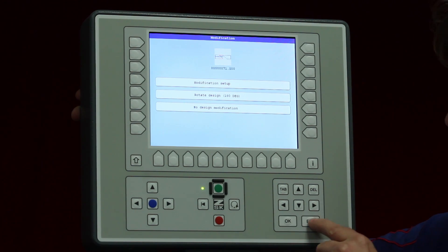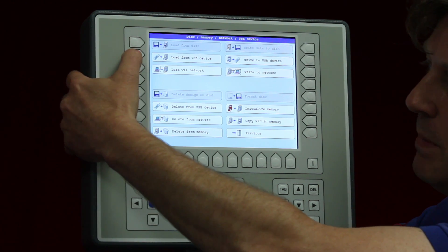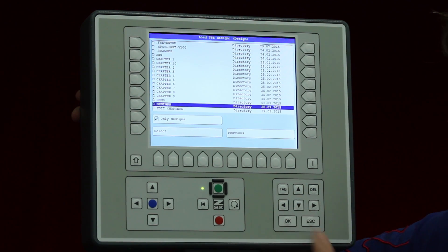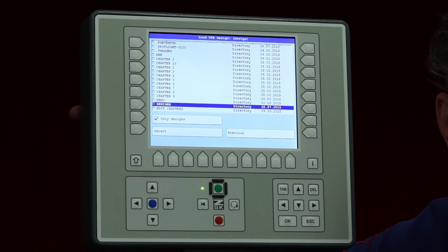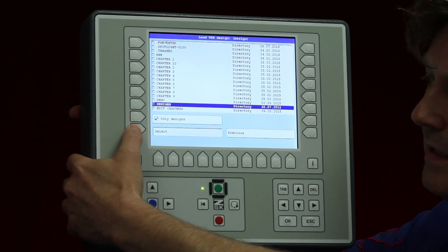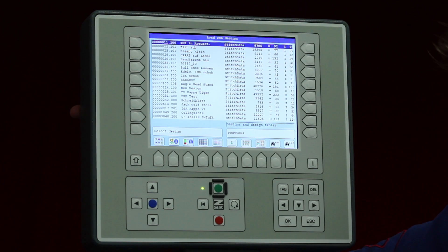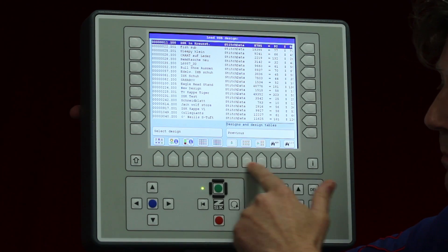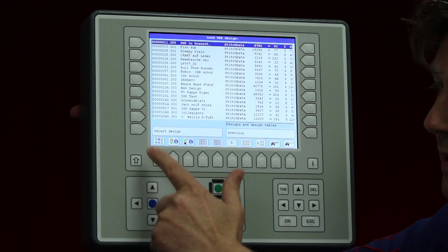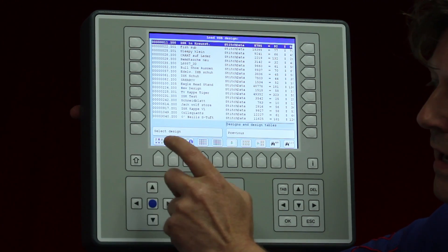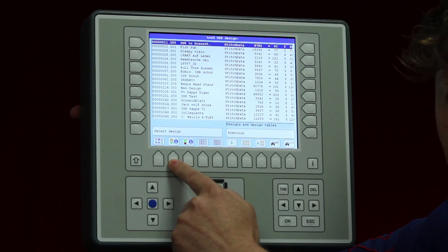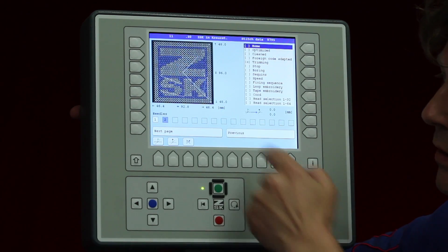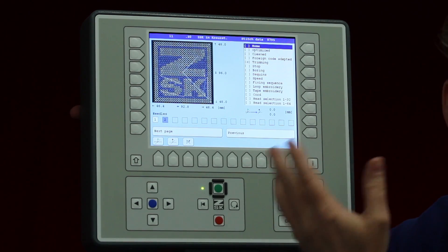I will cancel this and go back to load from USB device. I will choose a folder where several designs are stored by pressing select, and here we can see our designs. At the bottom we have several options: for instance the picto showing small pictures, and the design information — called the design head — which shows what kind of design it is and how many needles it has.